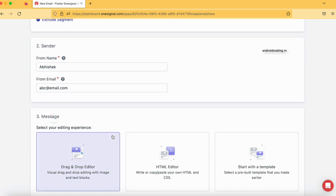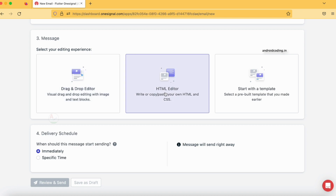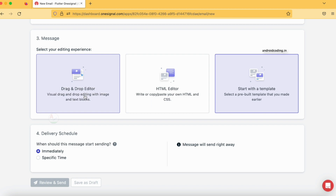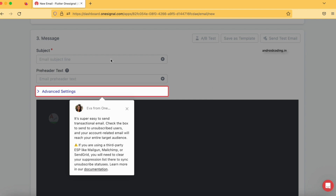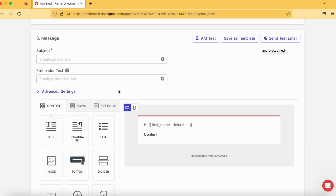The sender name is what we specified in the previous section, and the From Email also came from there. Now it's time to curate our email. There are three options: Drag and Drop Editor, HTML Editor, and Template. We don't have any templates, so I am using the Drag and Drop Editor. The HTML editor option is also available, but for this tutorial I am using the Drag and Drop Editor since it is best for beginners. There are advanced settings we can explore later.